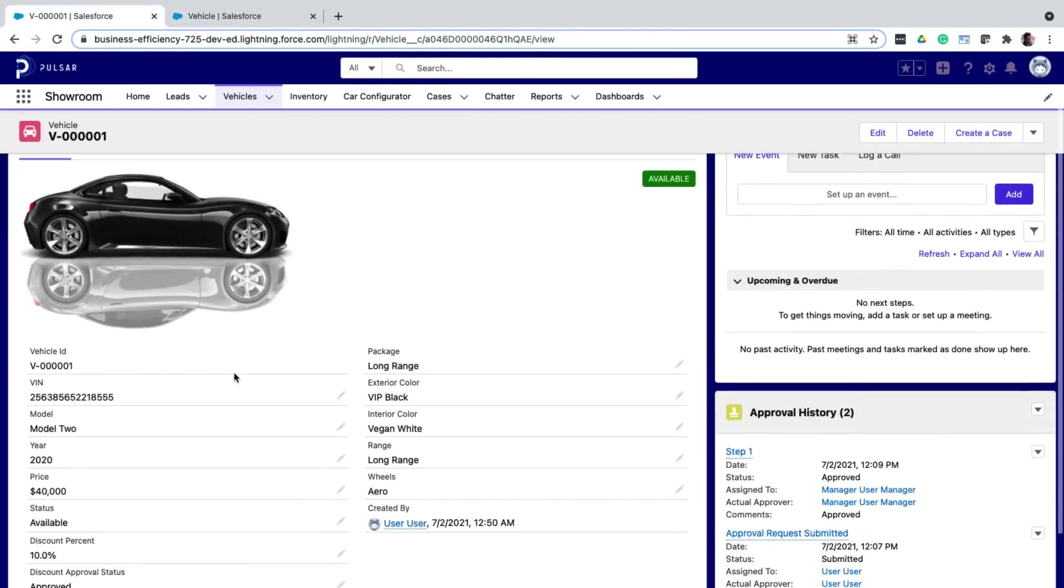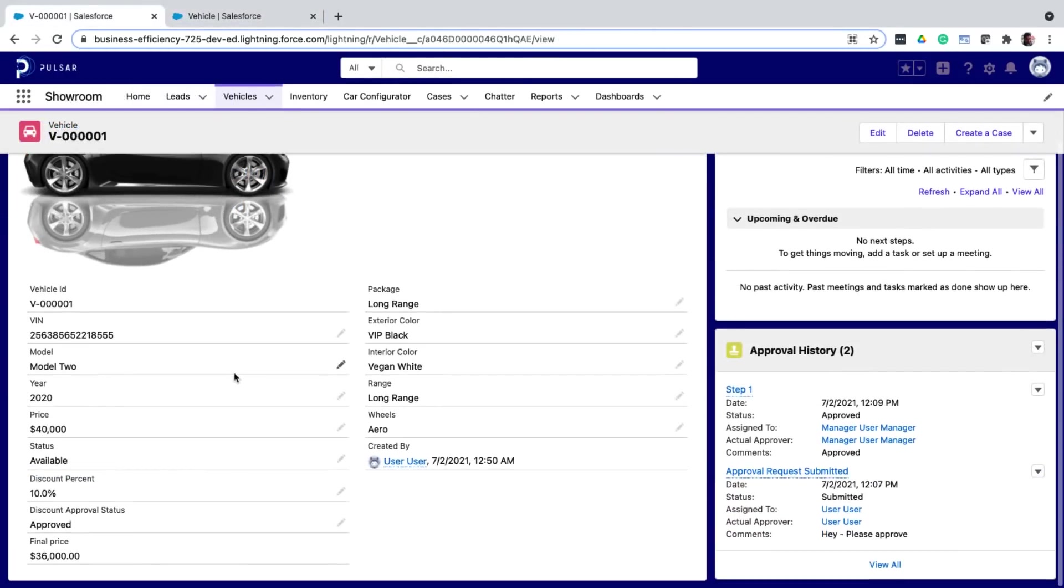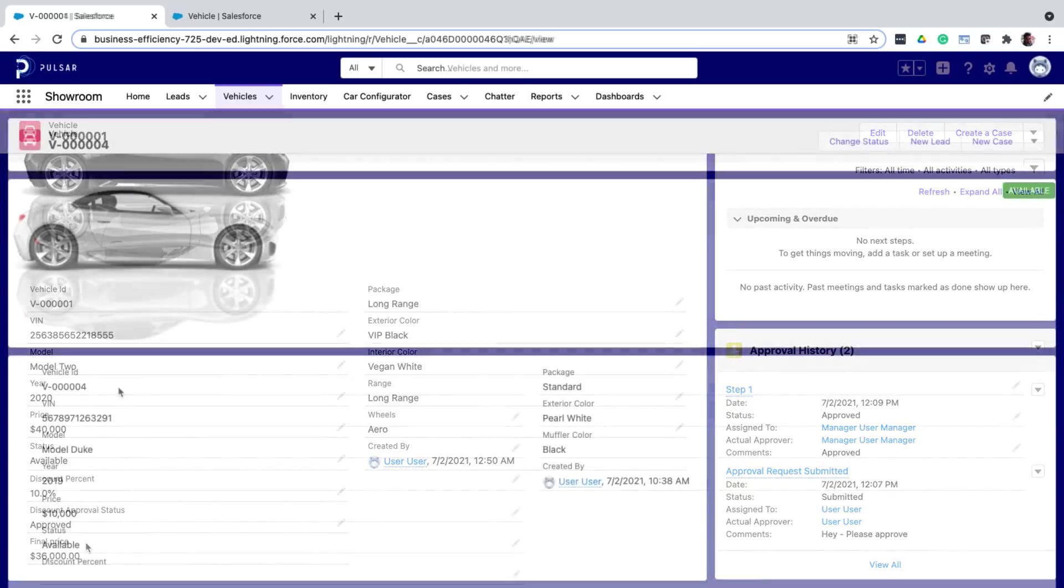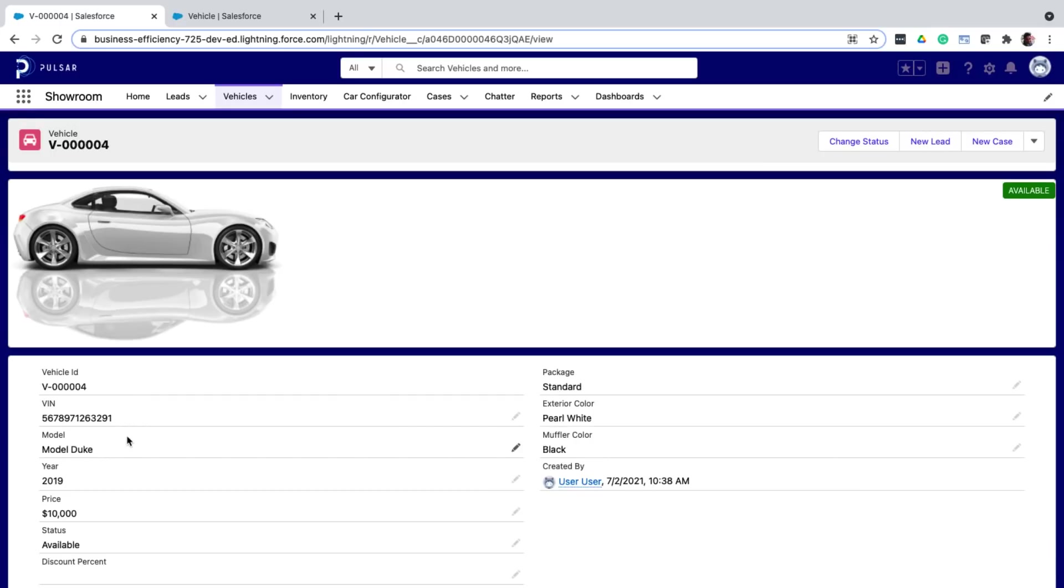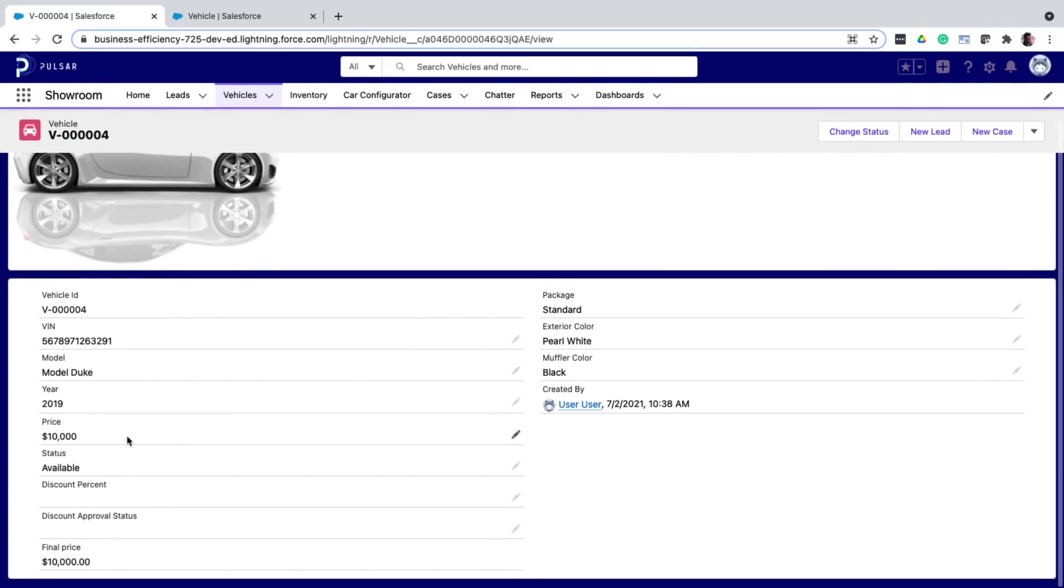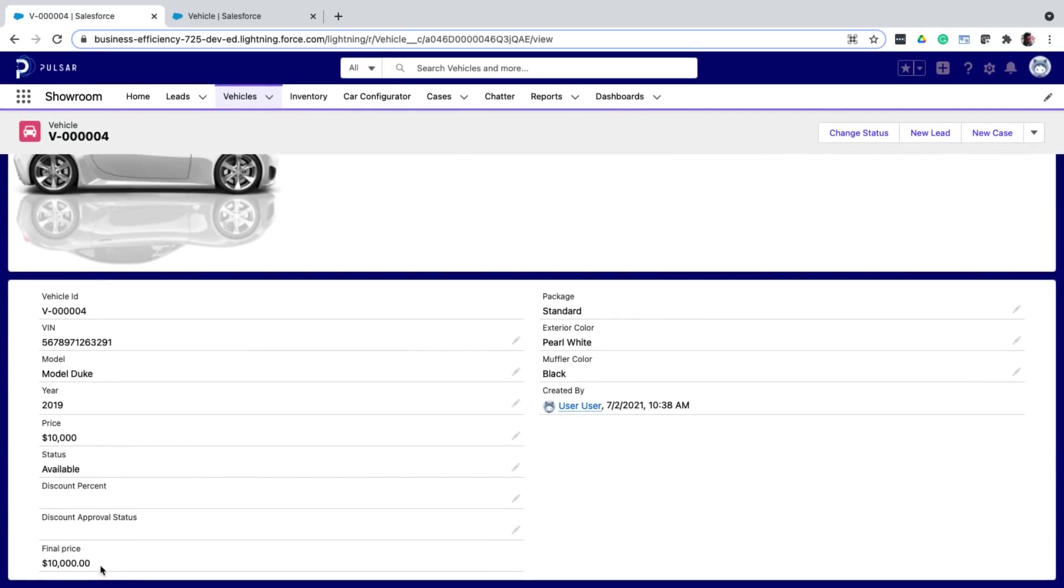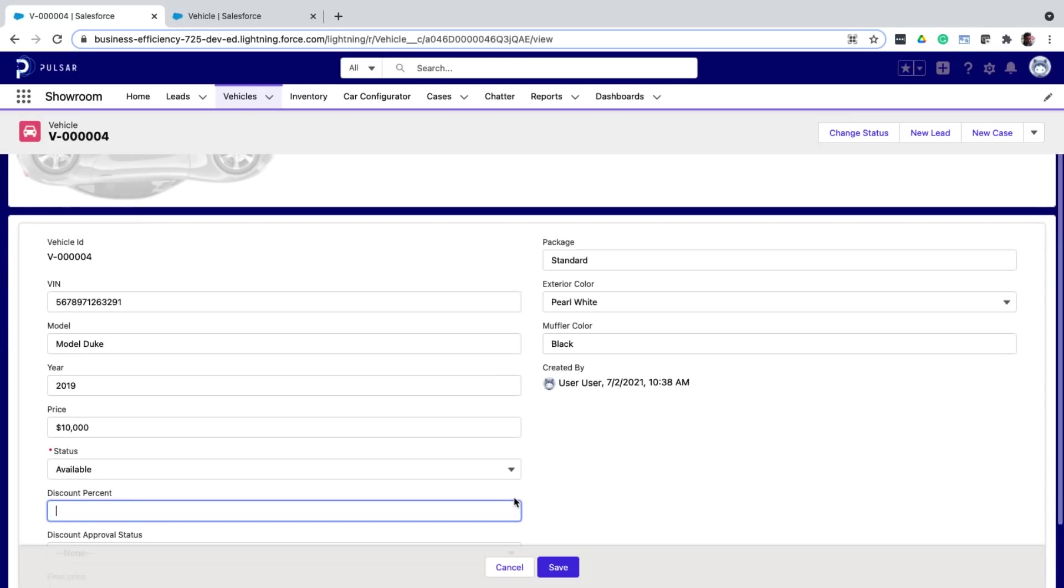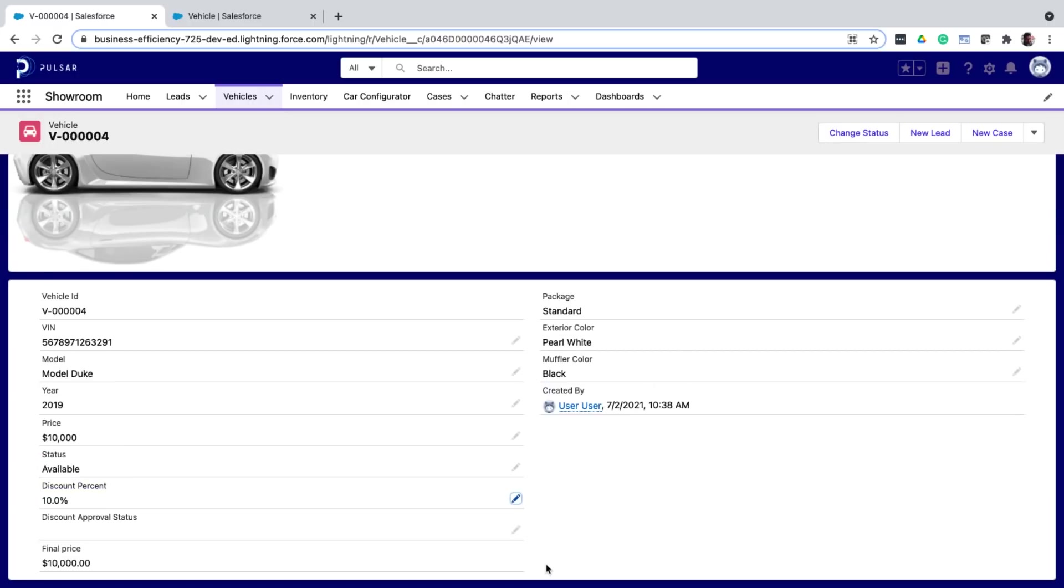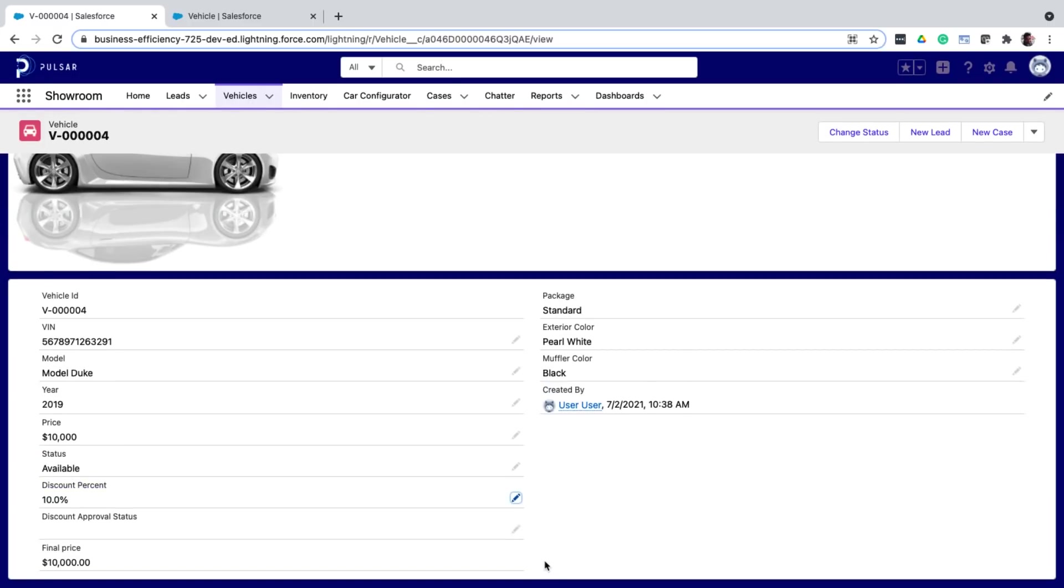Now on the record detail page, notice that the final price is now being calculated as per the discount. And on another record, without a discount, the final price is same as the price. Even if I add a discount percentage, it does not recalculate the final price because the status is not yet approved.